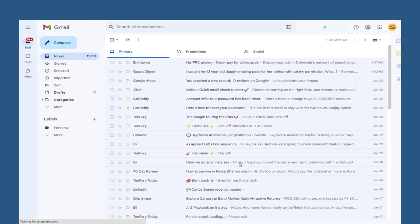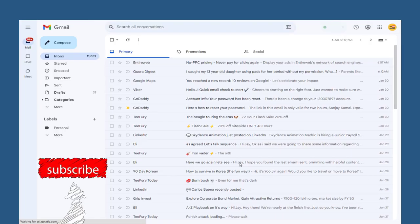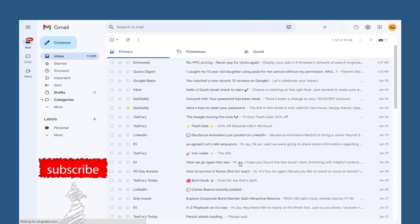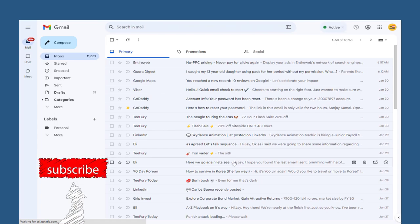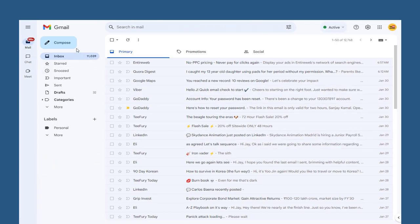Next, we need to go to Gmail's main dashboard to create the template. We need to click this compose button and compose a new email.